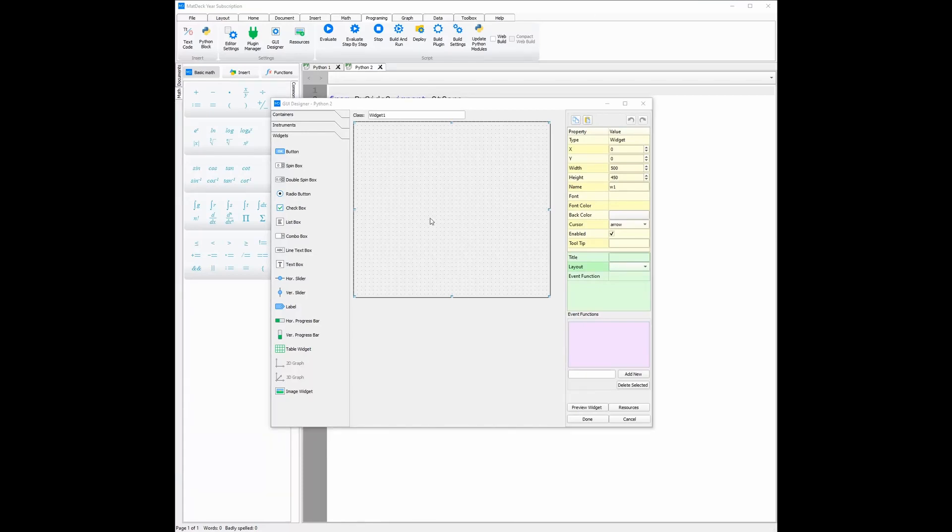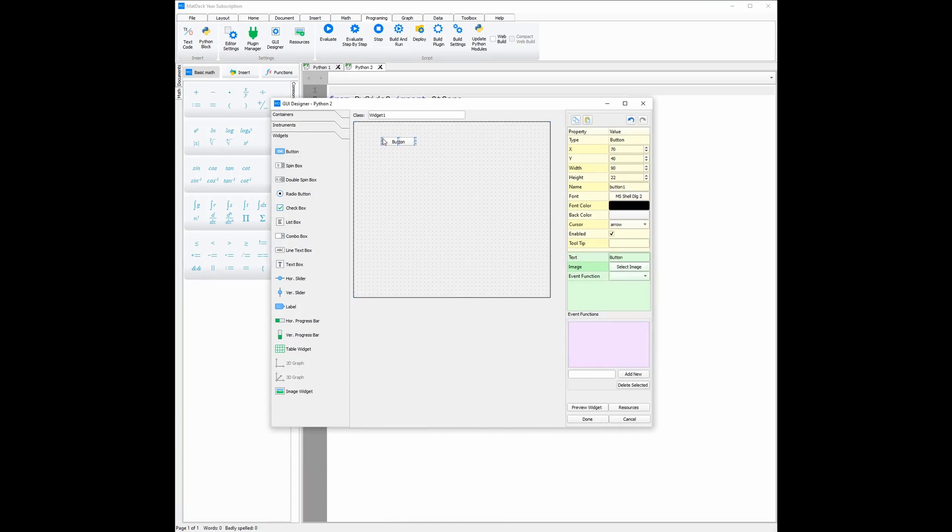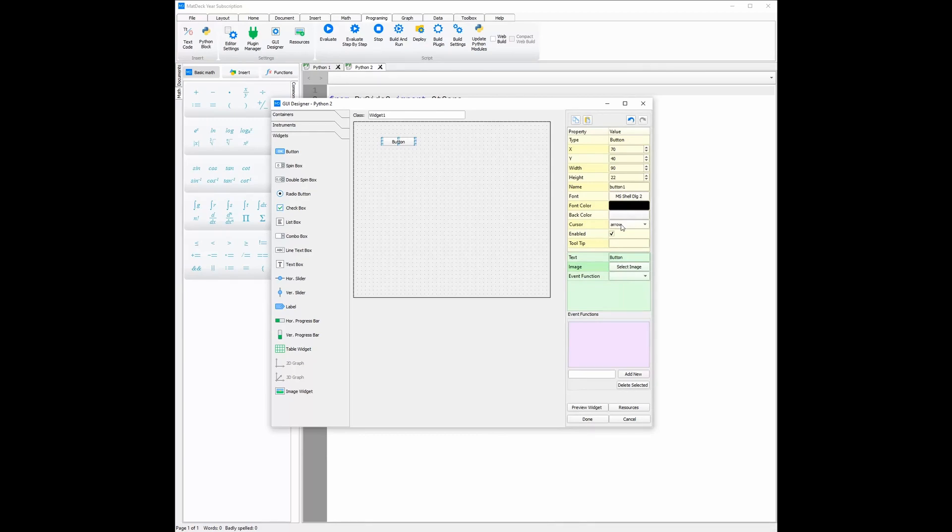Just like before, we click on the elements and then where on the canvas we'd like to place them. On the right-hand side, we can customize them, changing their font, font color, background color, and what cursor will appear when we hover over the elements. We can also change the text here or by double-clicking on the element itself.